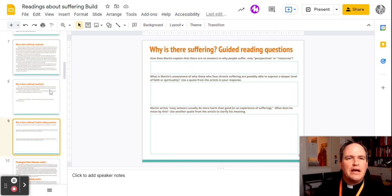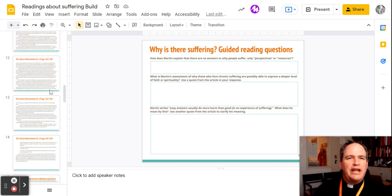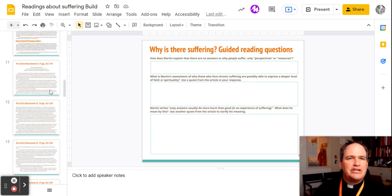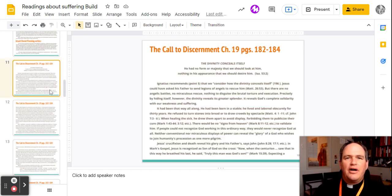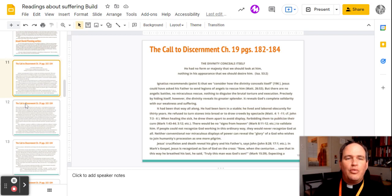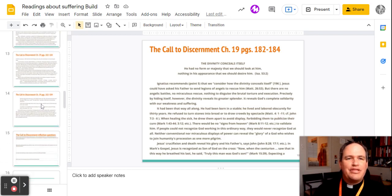And then I've taken a section from the call to discernment. This is pages 182 to 184. Same thing.